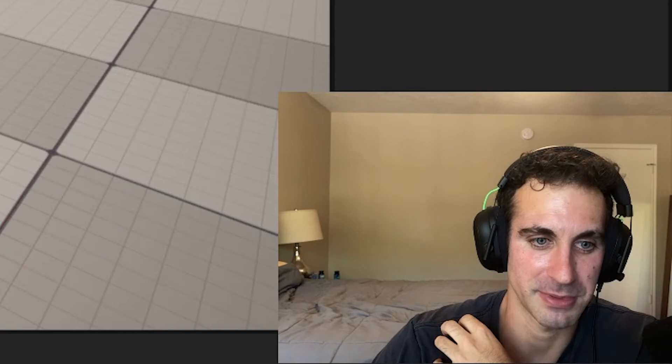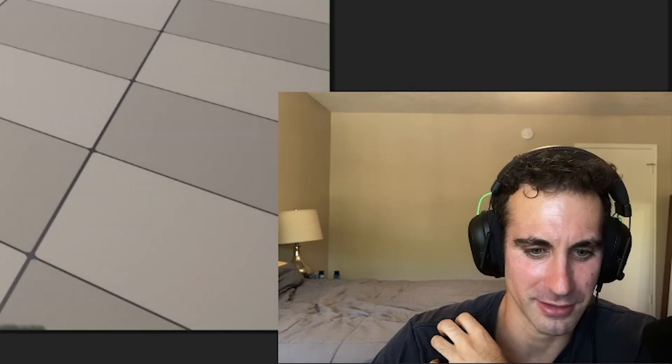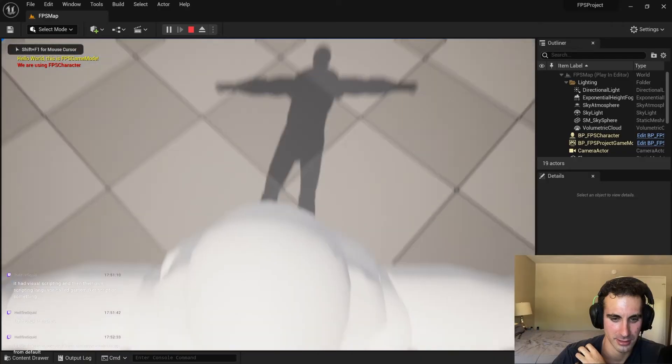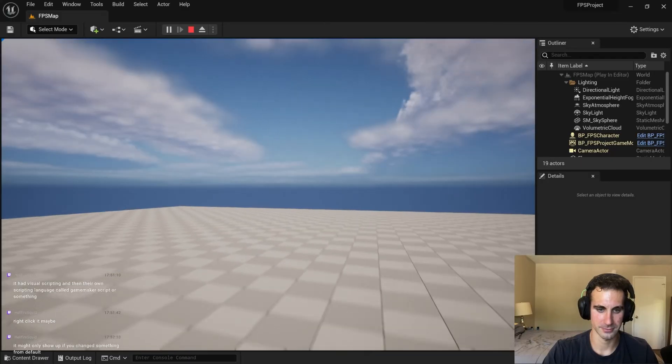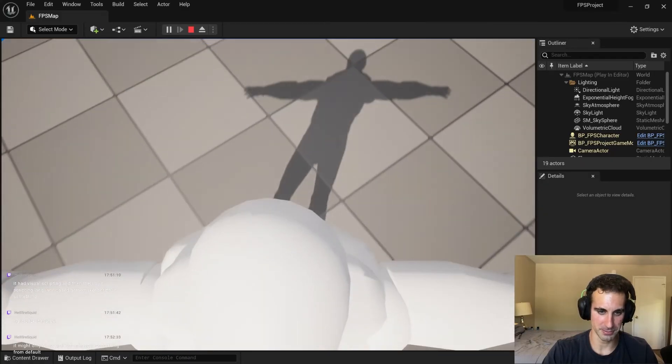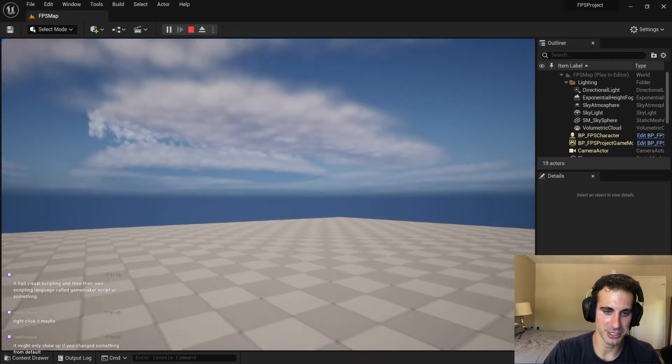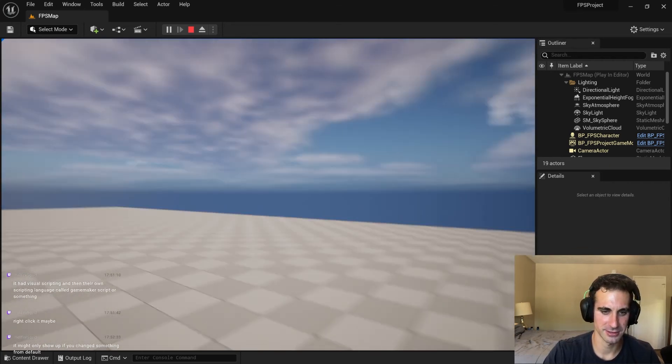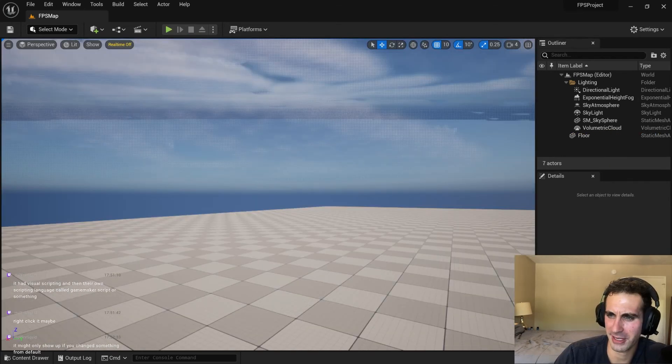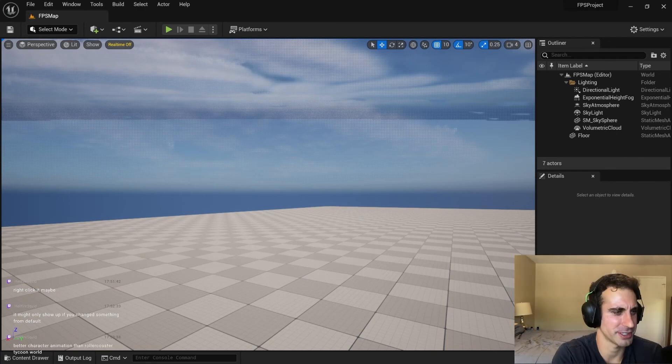Now the camera should be slightly above. That worked. Jump. Great animation. Alright, what do we got next? So we got to add the first person mesh.